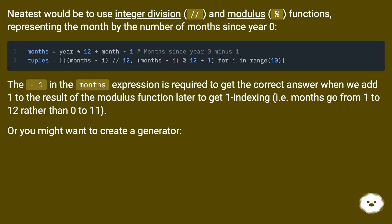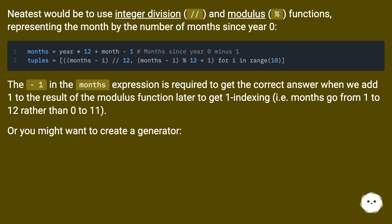The minus 1 in the months expression is required to get the correct answer when we add 1 to the result of the modulus function later to get 1-indexing, i.e. months go from 1 to 12 rather than 0 to 11.